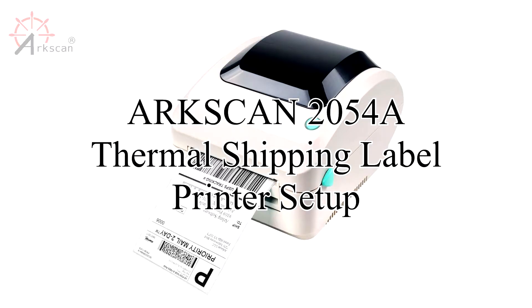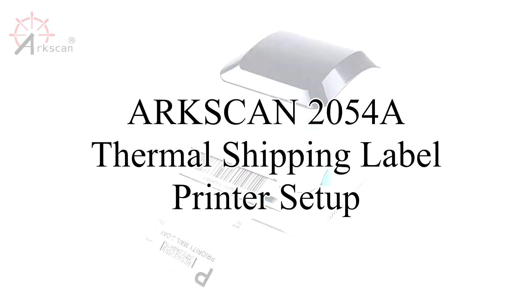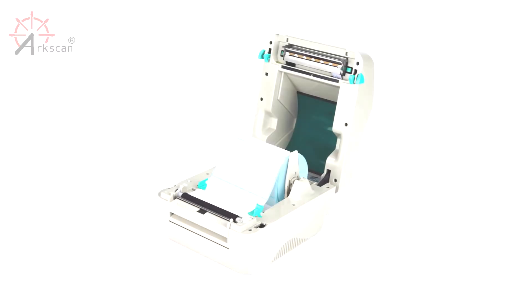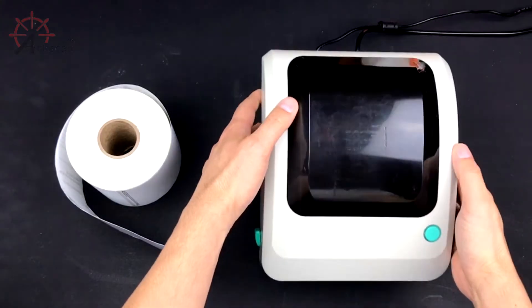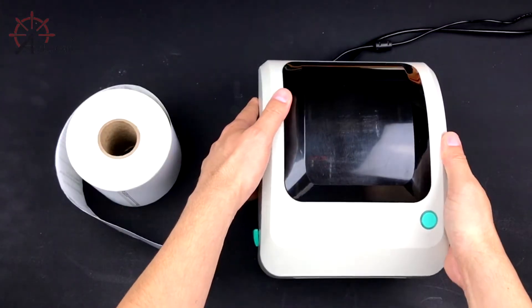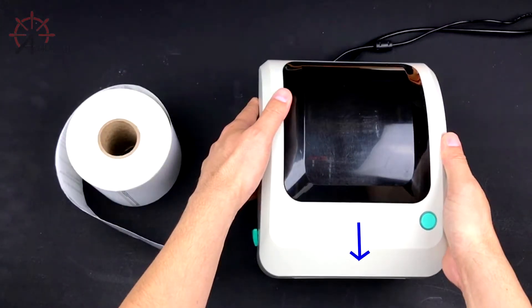Let's talk about physical setup. Let's begin by loading our shipping label roll into the printer. First, position the printer so that the mouth is facing you.